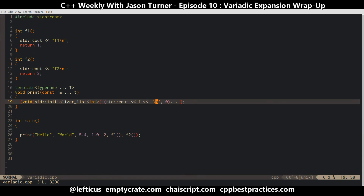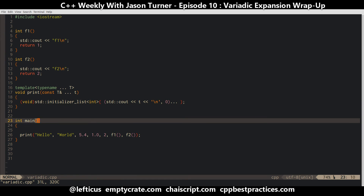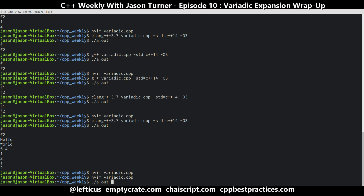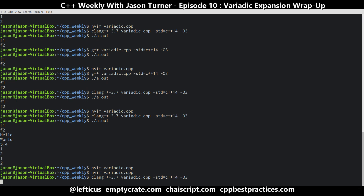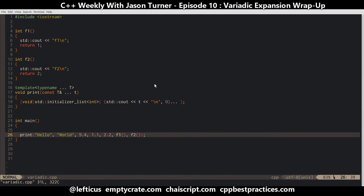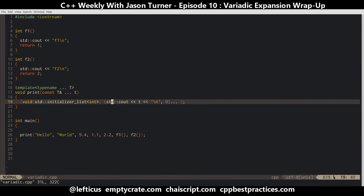I'm going to rearrange these numbers a little bit — let's say that's 1.1 and 2.2. Alright. So we're able to remove a significant amount of code. And this can get even crazier.